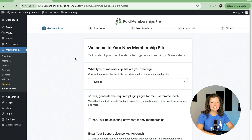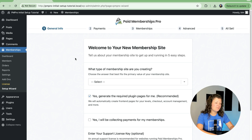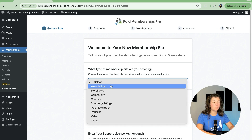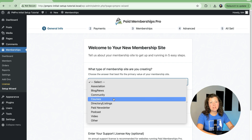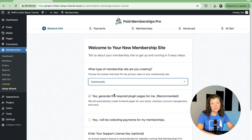The first screen asks us to select a type of membership site that we're creating. You can leave this field blank, but if you do know what type of site you're creating from one of our eight use cases, you can choose it here. This choice will show up later in the Setup Wizard with some recommended add-ons that are applicable to your use case. I'm going to say I'm creating a community membership site.